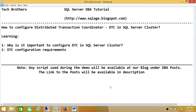In this demo we'll be learning: why it is important to configure DTC in SQL Server Cluster, and the DTC configuration requirements. So let's go ahead and talk about why it is important for SQL Server to have DTC.